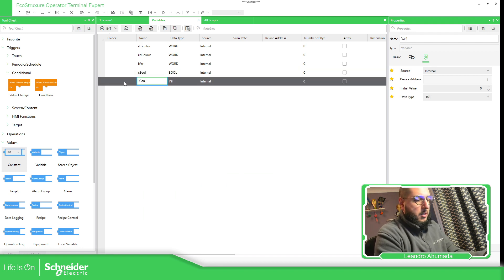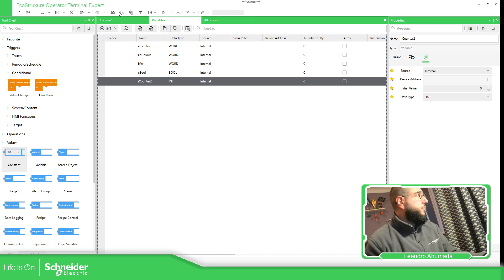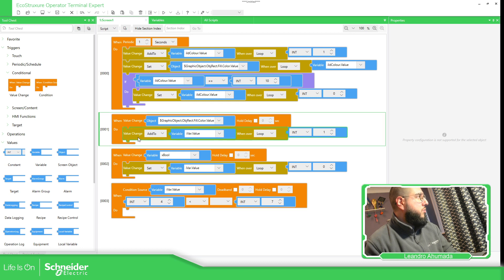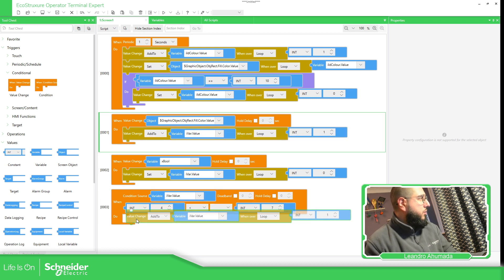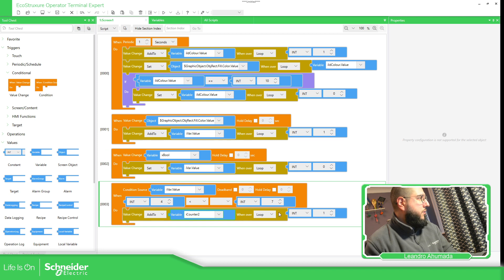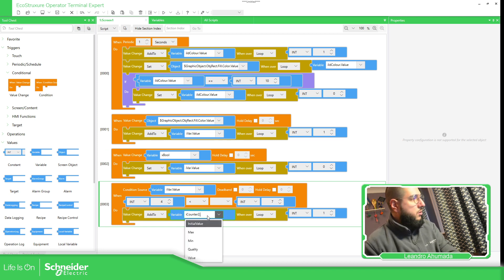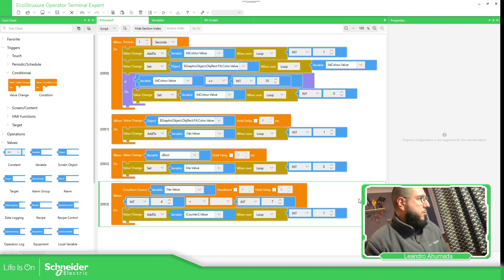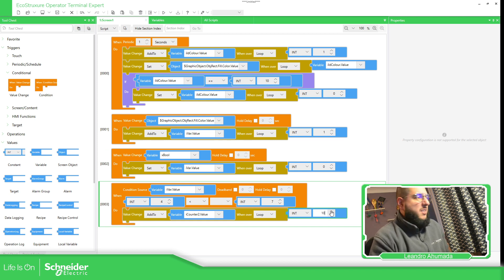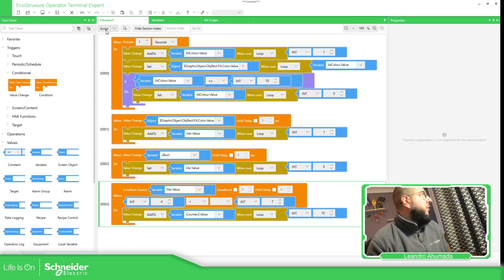i counter two. I'm going to increment the counter, the counter value. So drag and drop here counter two dot value, increment by 10 so we can see the difference.